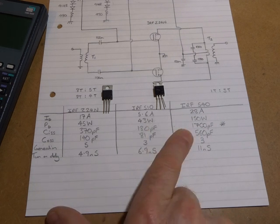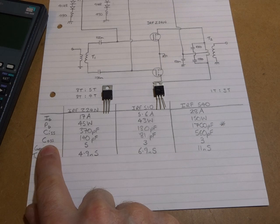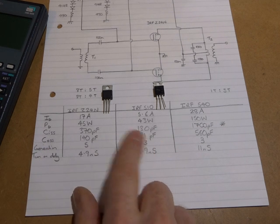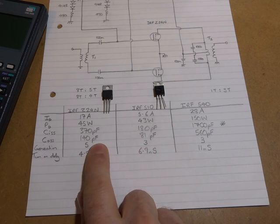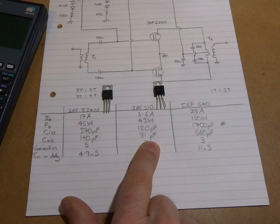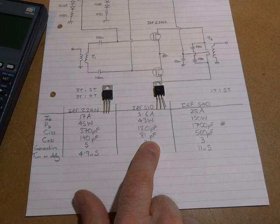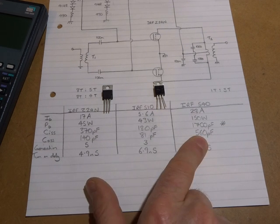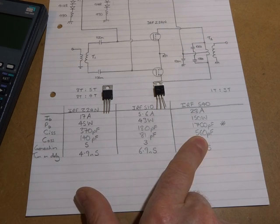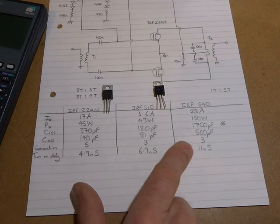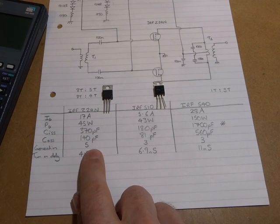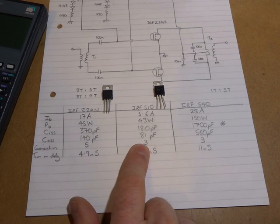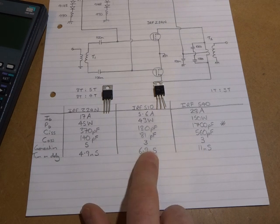The output capacitance, pretty similar. 140 picofarads for the 24N versus 81 puff for the 510, both of which again are considerably less than the 540. The generation was just more of interest. The 24N is a 5th generation hex fit versus a 3rd generation for the 510 and the 540.